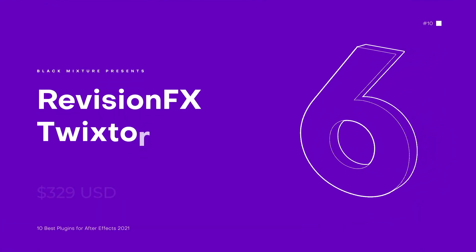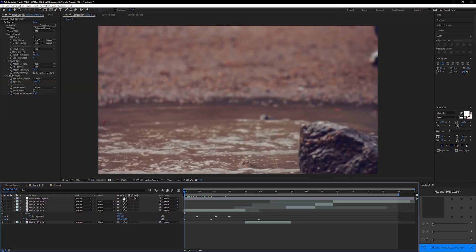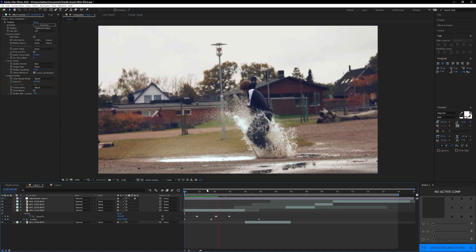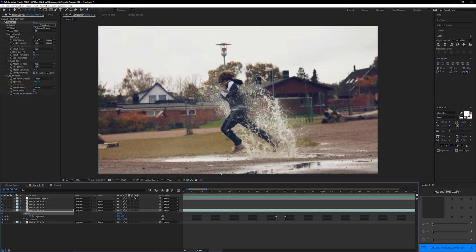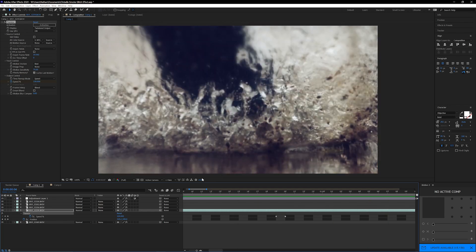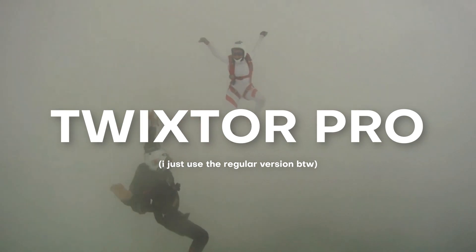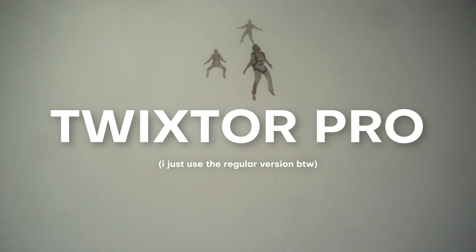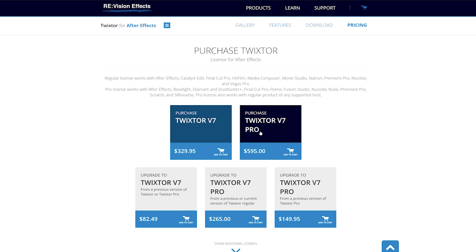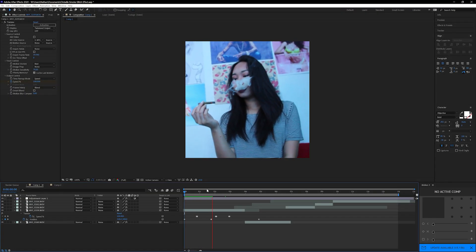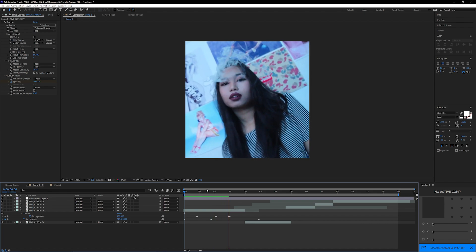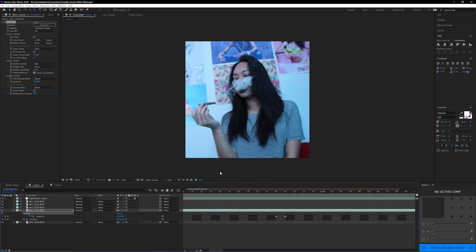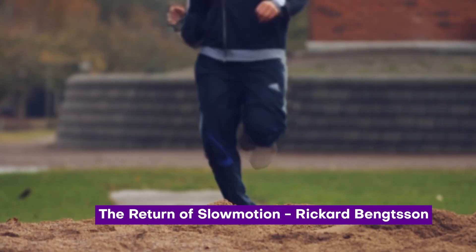We're getting down to number 6 on the list. So next up on the list is one of my favorite plugins for time ramps and time remapping in After Effects. That's right, I'm talking about the super dope plugin from Revision FX, Twixter, and Twixter Pro. Now, I will warn you guys, this is not a cheap plugin at all. It is super costly. The regular version costs $329, and then the pro version costs $595. Honestly, that's a lot of money. Now, the power of this plugin is that it does something that After Effects can't do that well, which is generate frames in between motion vectors whenever you're slowing down footage.